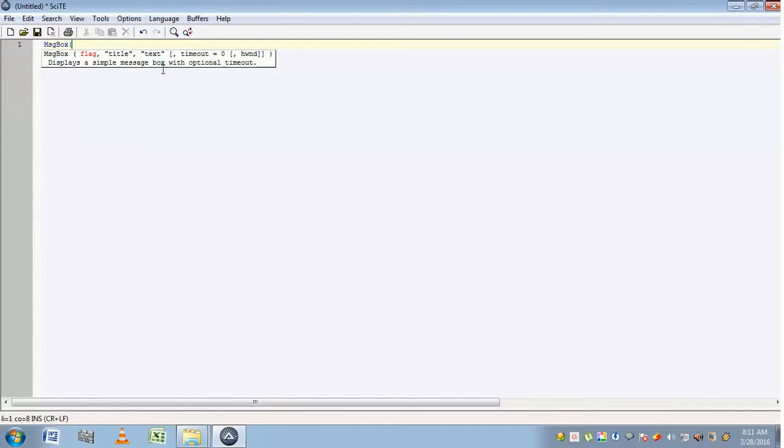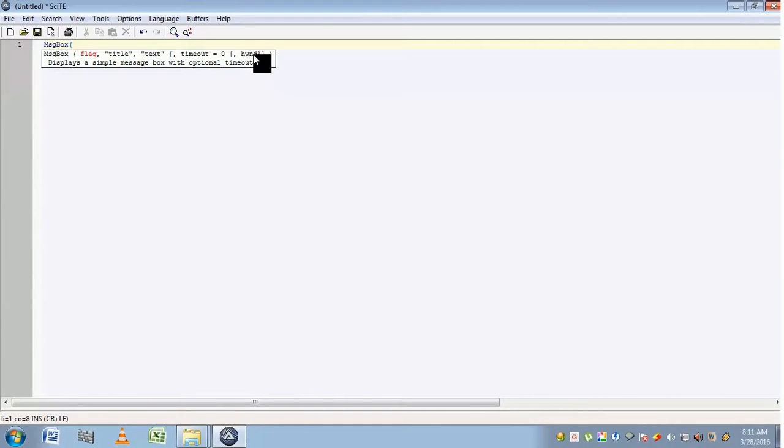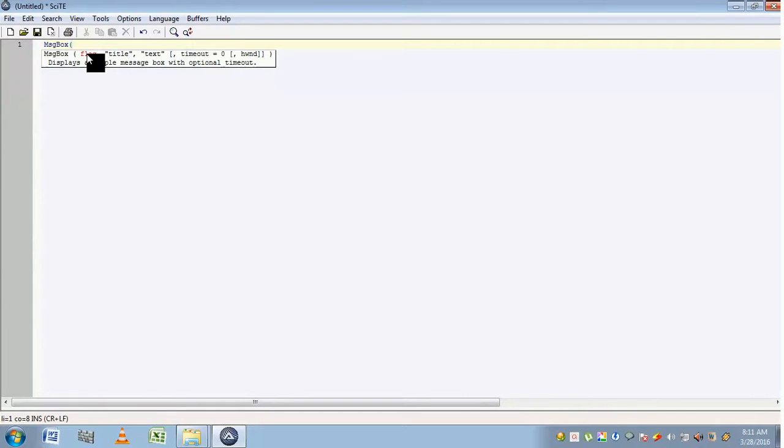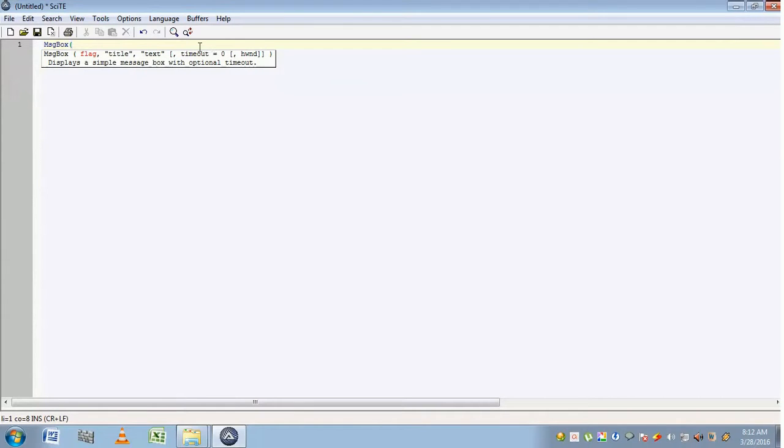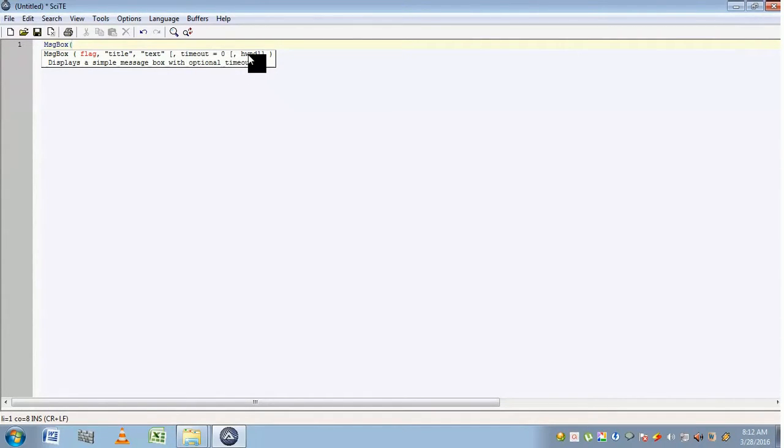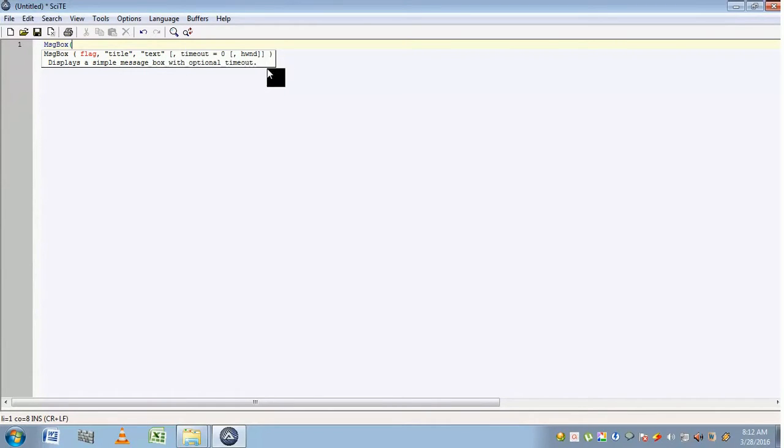Here you can see five different parameters: flag, title, text, timeout, and hwnd, which means handle of a particular window. Flag indicates the type of button and the icon it wants to display. Title defines the title of this message. Text displays the prompt shown to the user. Timeout displays how long this message box should be displayed, and hwnd returns the handle of a particular window.